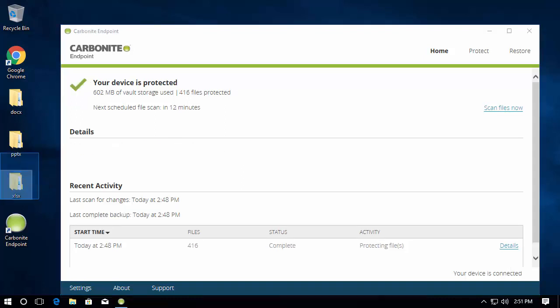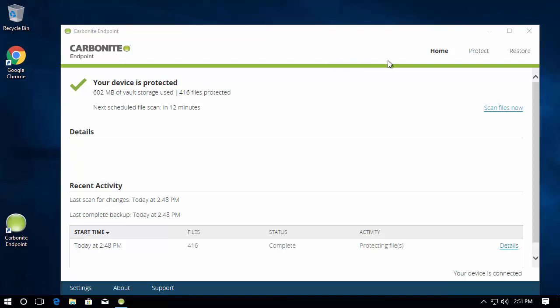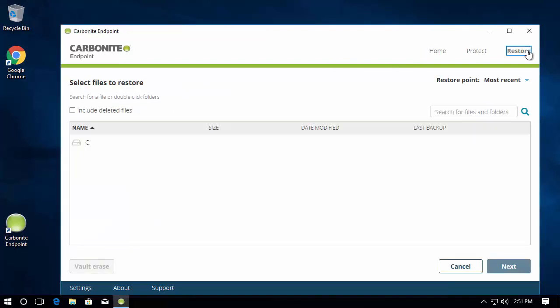Now let's show how easy it is to restore data from the agent. Keep in mind restorations can also be controlled centrally by administrators if desired, which again helps administrators to control the entire protection and recovery of data on endpoints. However, for many environments, being able to restore data by end users is actually quite beneficial as it saves those pesky help desk calls.